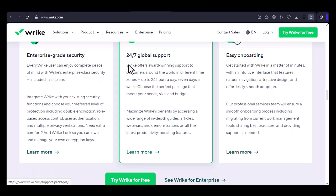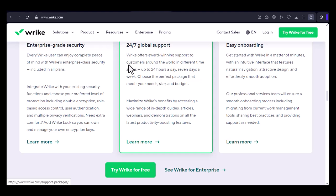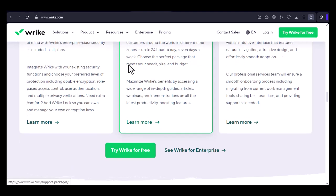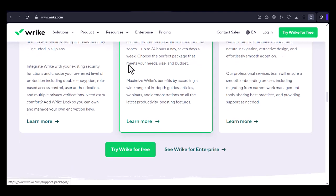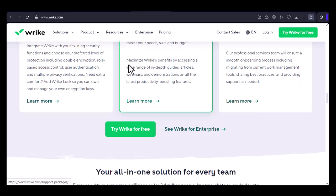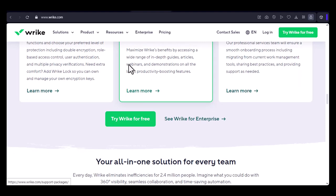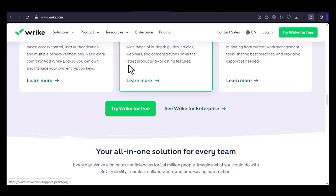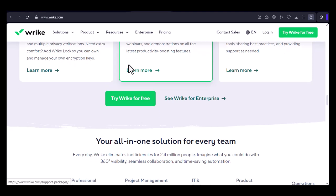Is Wrike right for you? Whether Wrike is the right project management tool for you depends on your specific needs and preferences. If you're looking for a flexible, cloud-based solution that's easy to access and collaborate on, Wrike is definitely worth considering.